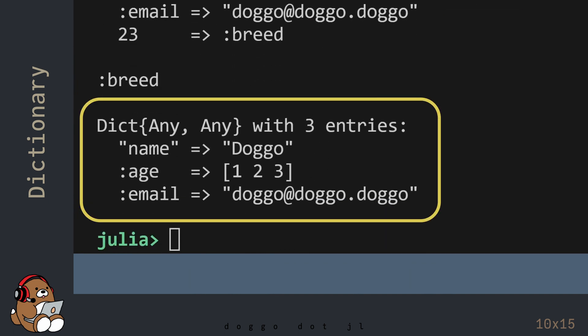In the REPL, you'll see that your dictionary now has three entries. Interesting, right?